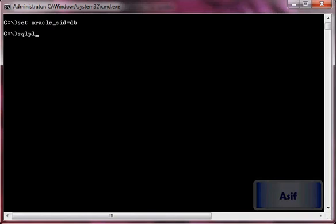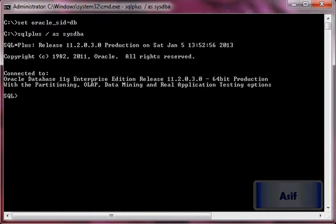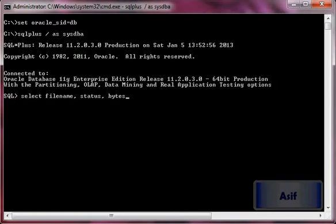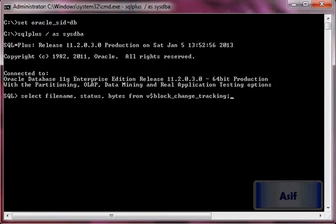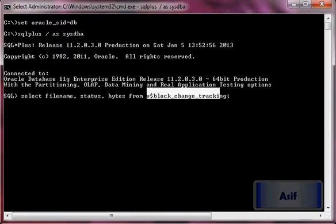SQL plus as sysdba. Select filename, status, bytes from v$block_change_tracking. This view will show you the information whether we are using block change tracking or not. In this environment we are not using any block change tracking file.